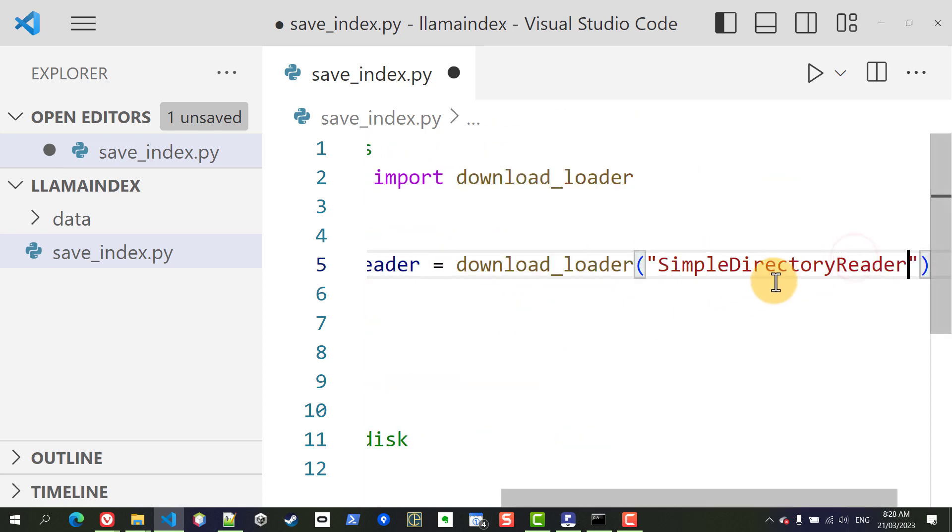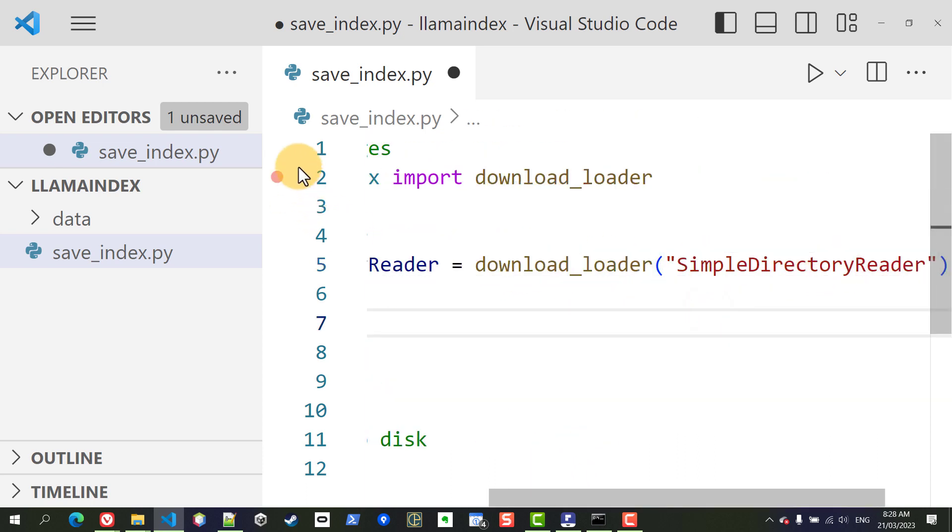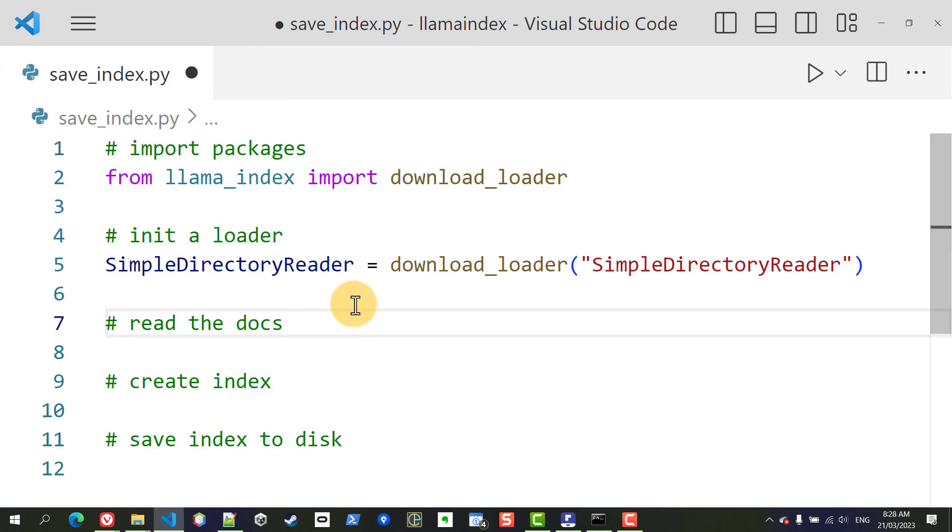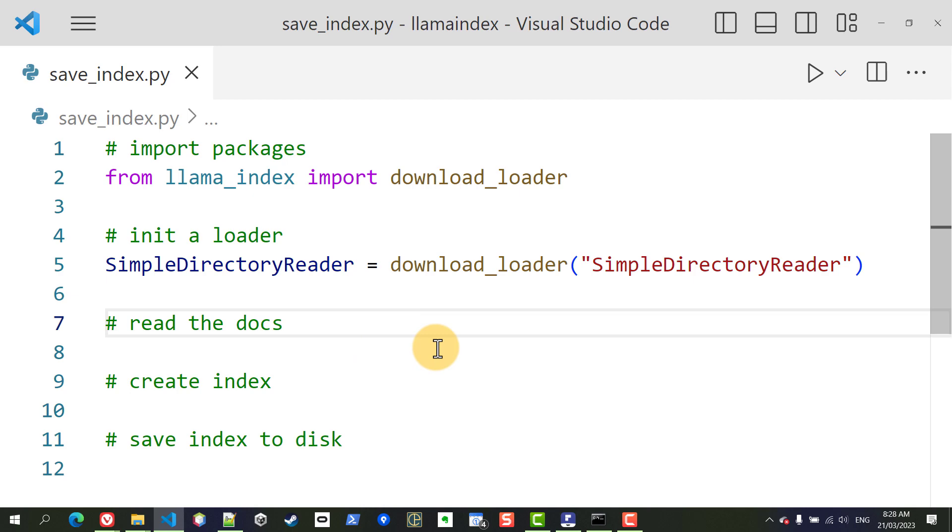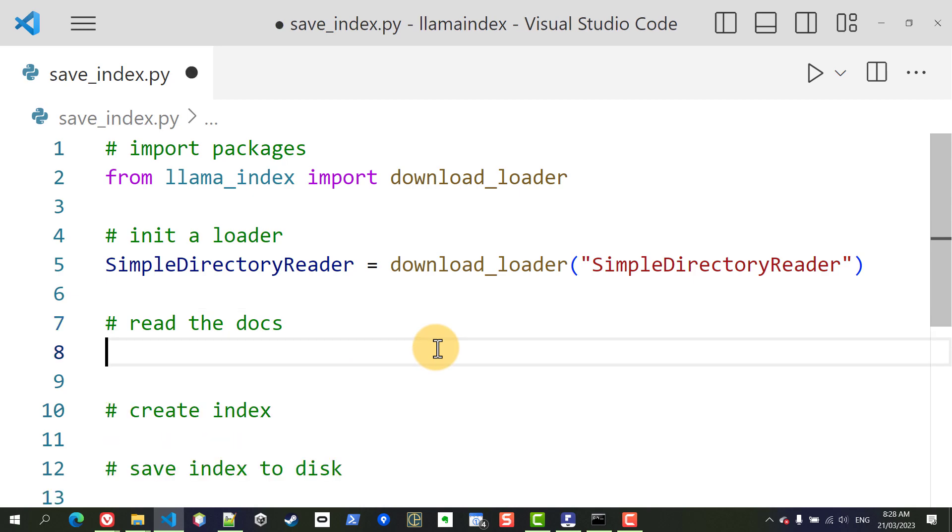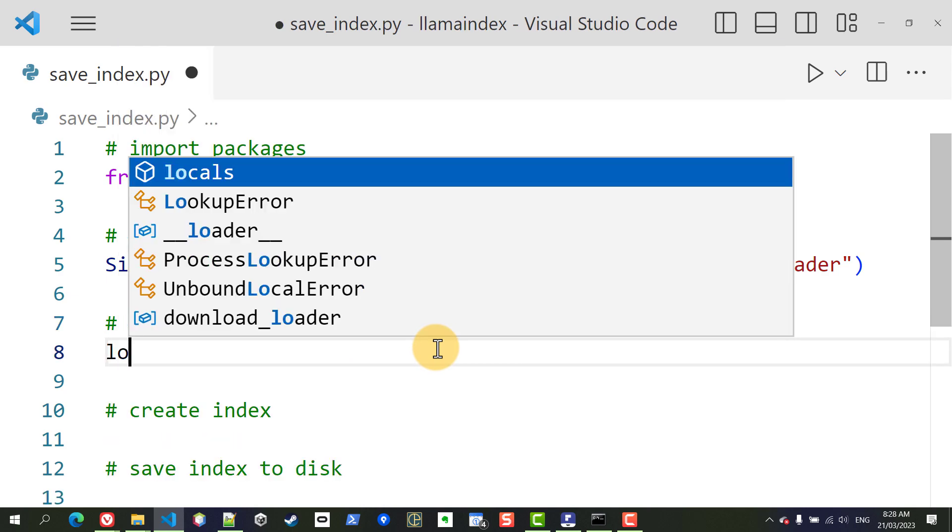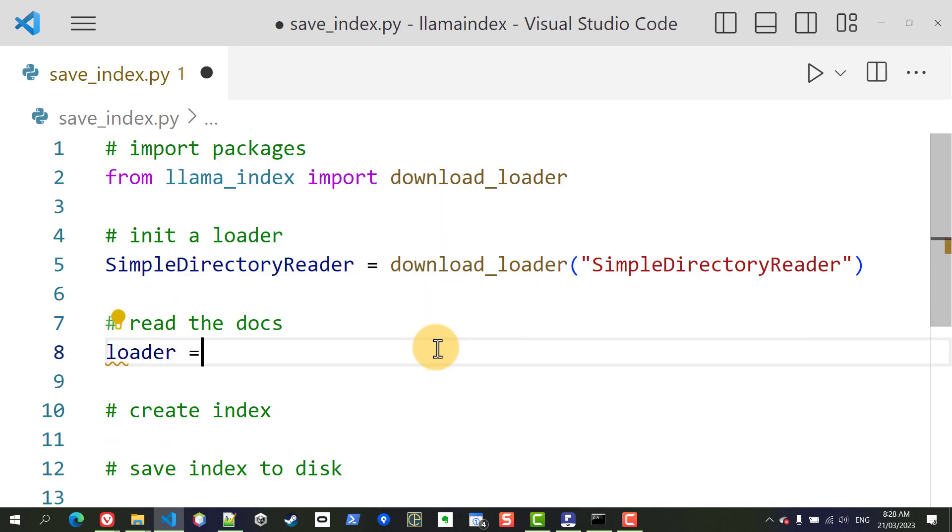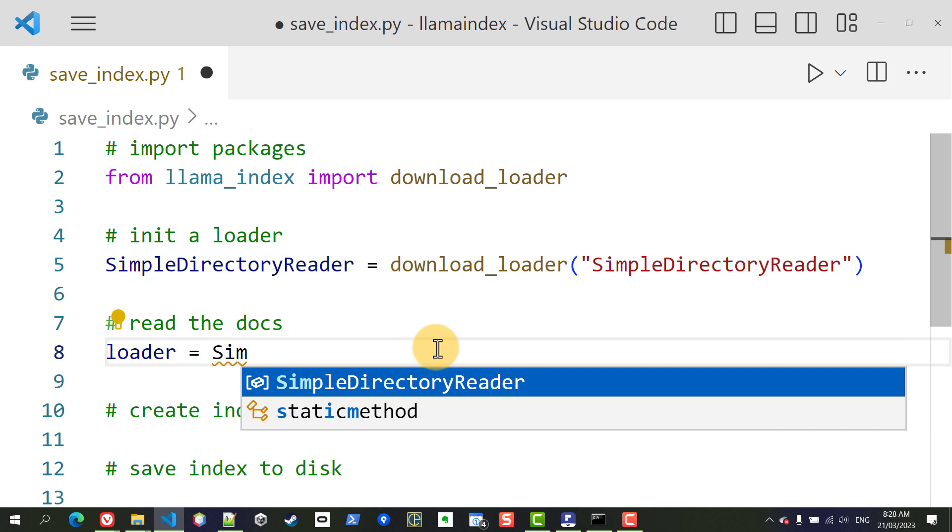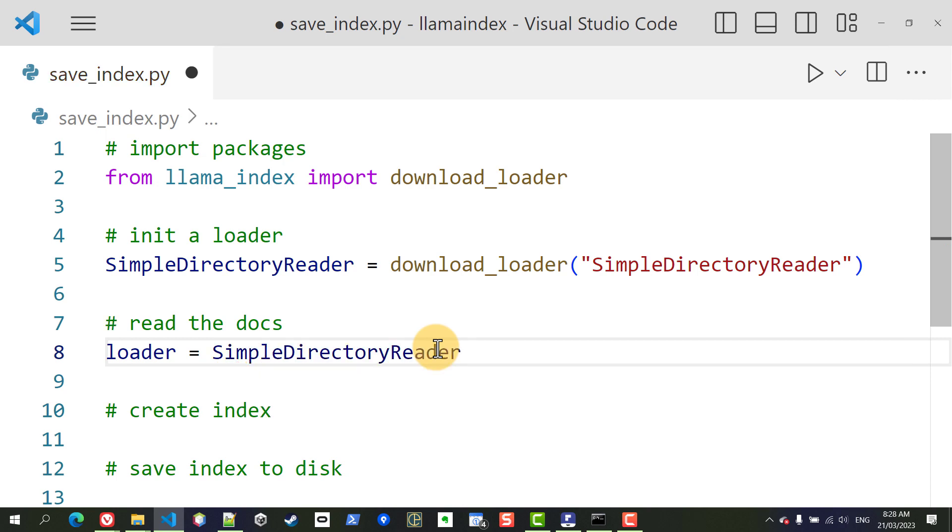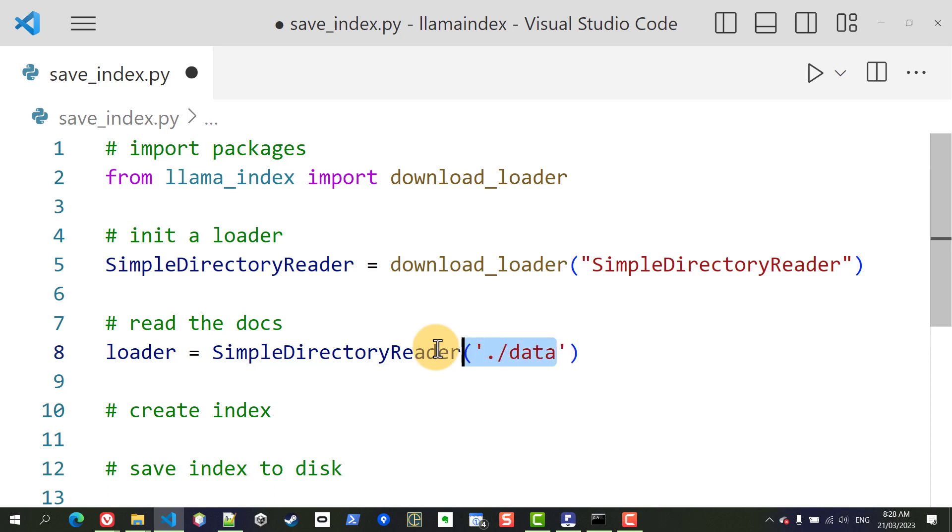All right so now that we have saved that we can actually go and load the different files so we're going to type loader equals SimpleDirectoryReader and now we have to specify the location of these files and in the current folder there is a subfolder called data so we're going to type dot slash data.